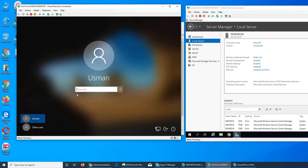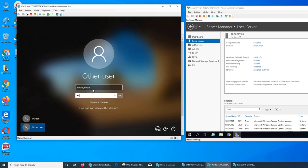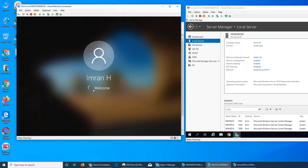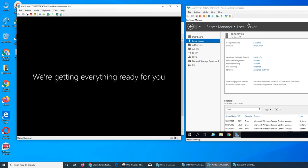Now I have two options — I can use the local account or the domain account. It's saying 'Sign in to imran.' Even though I joined with one account, I'm going to log in with another account. It's 100% working — it took my username, authenticated with the server, and is welcoming me into the new computer.